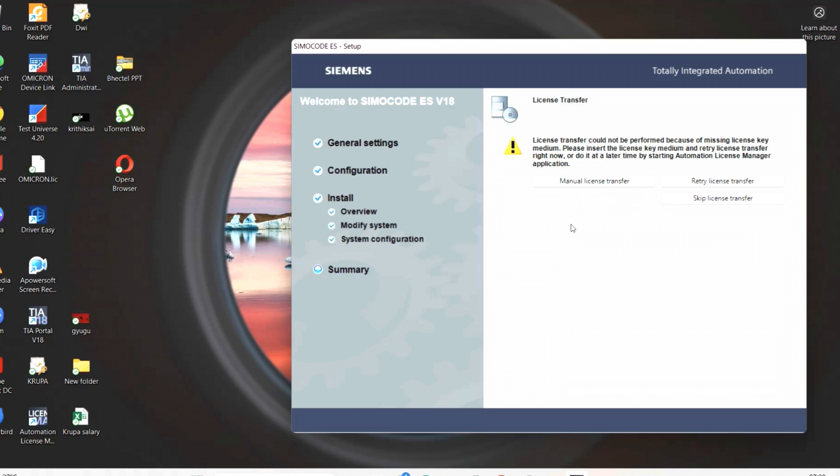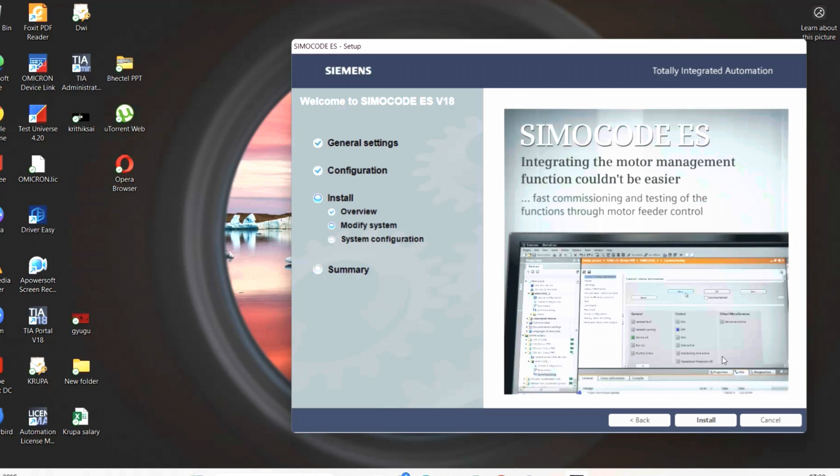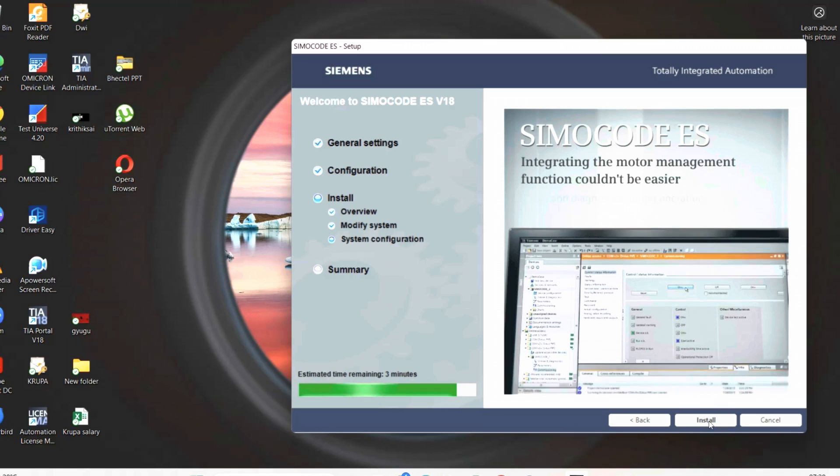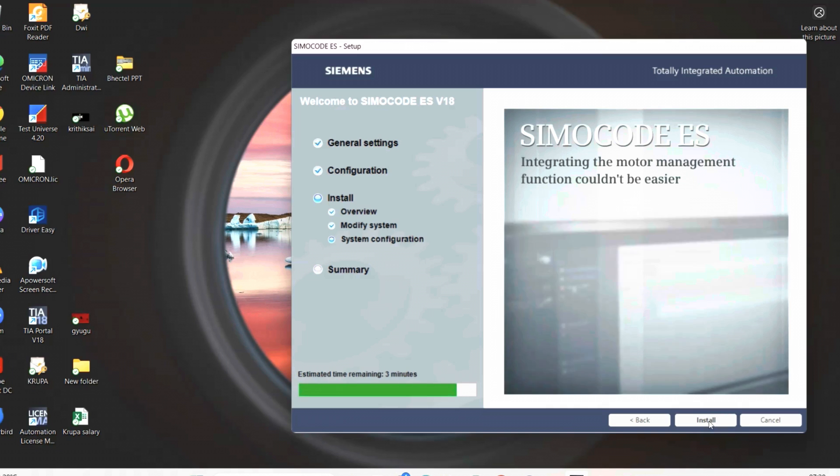In this stage, we have to enter the license key. If you have the license key, you can enter and proceed for finishing. If you don't have the license key, also no problem. Just go for no license. When you choose this no license, then it will go back to the modification and system configuration. Small changes, it will take around five minutes.